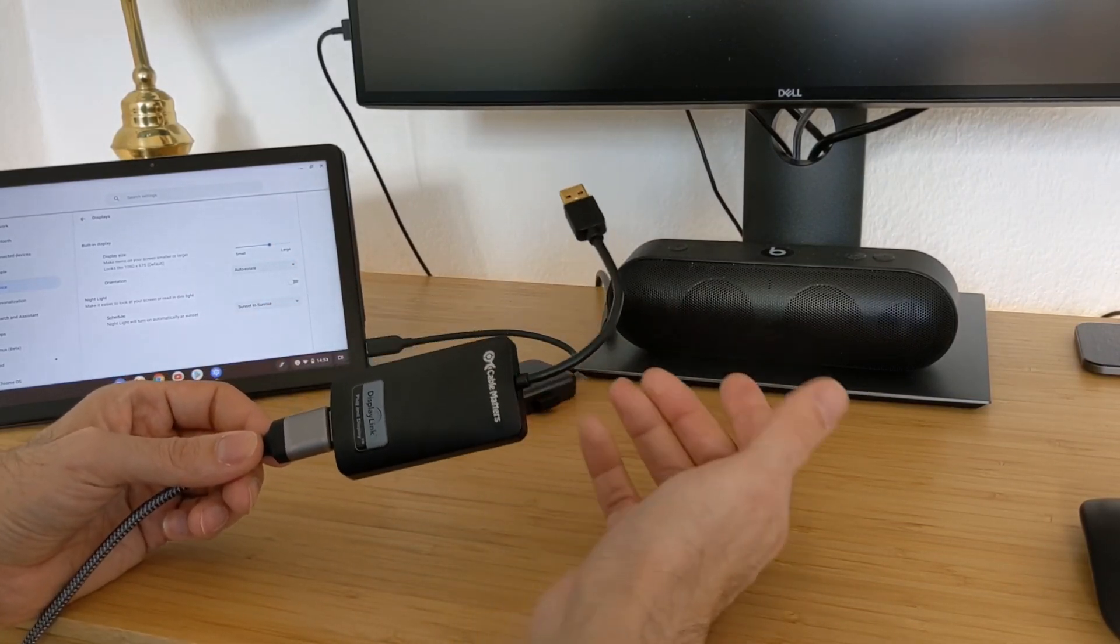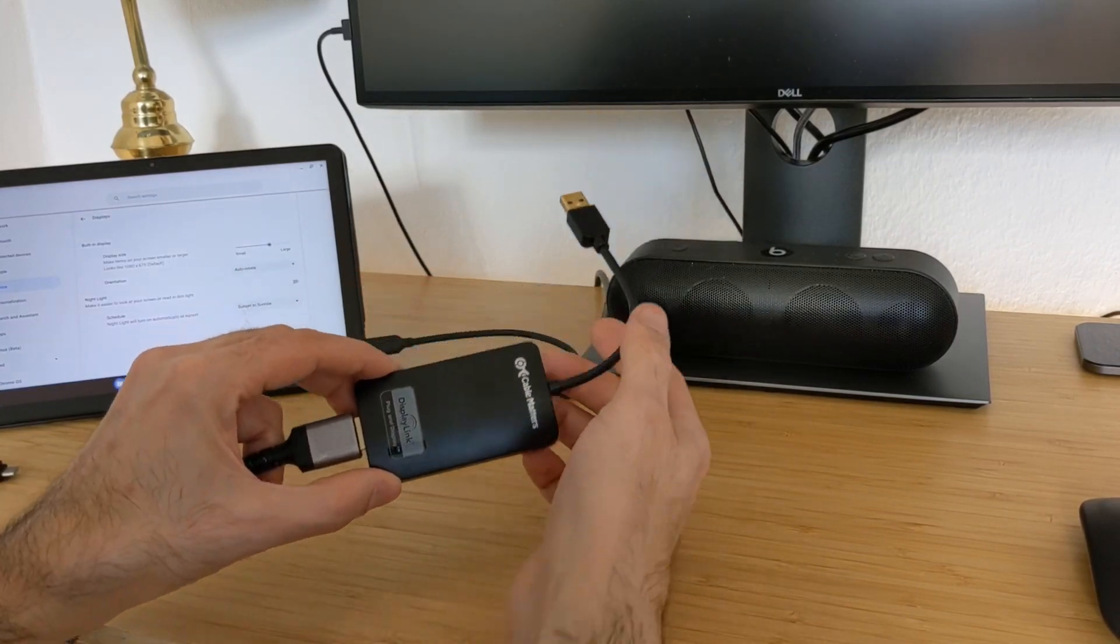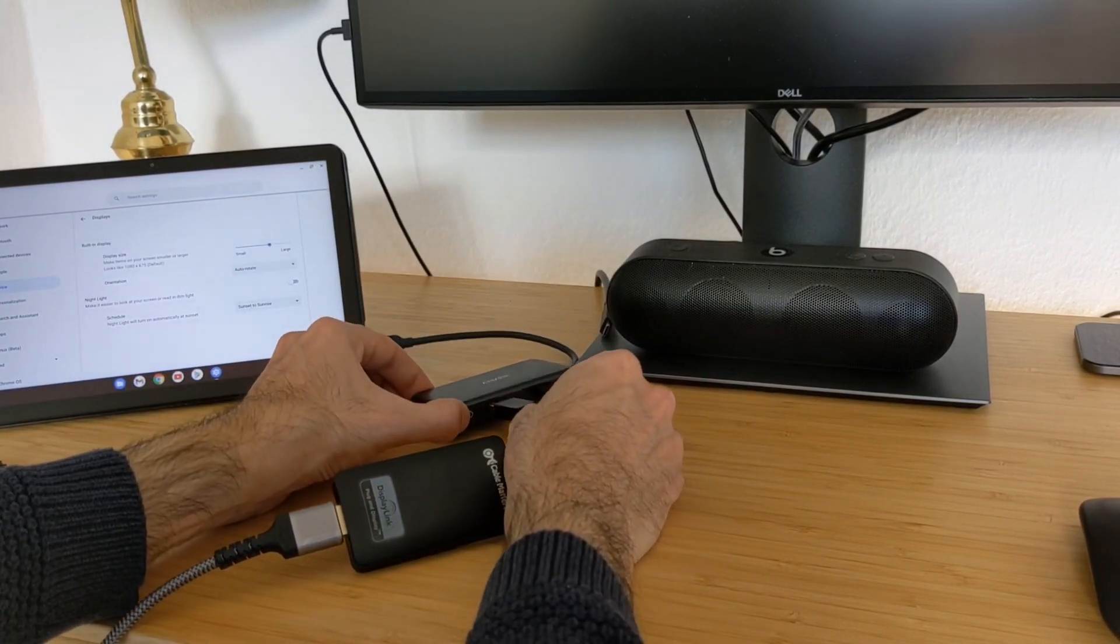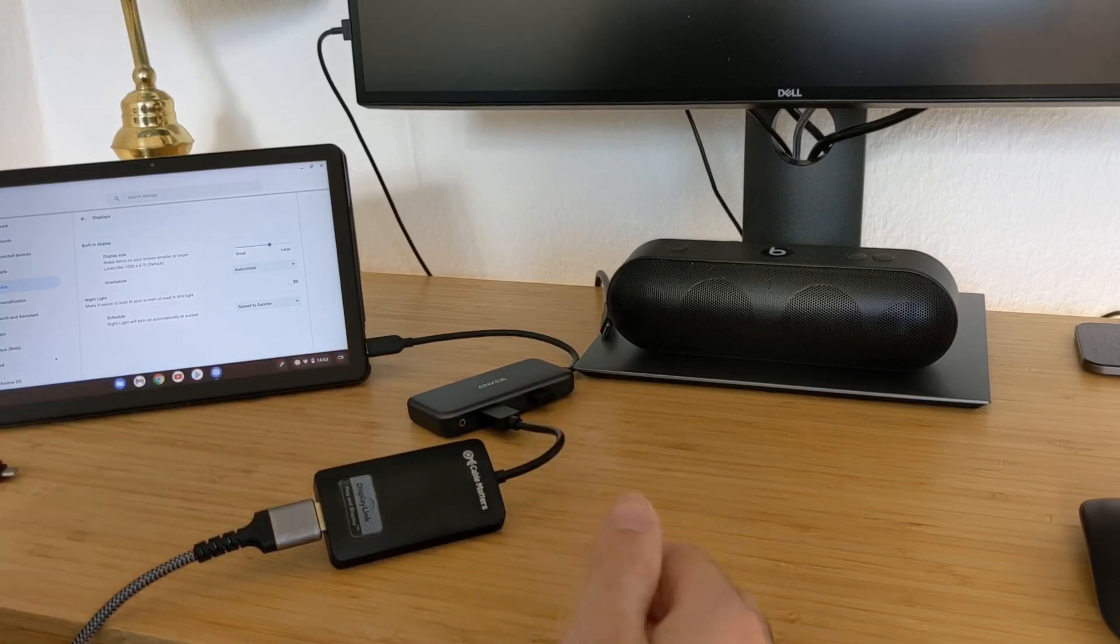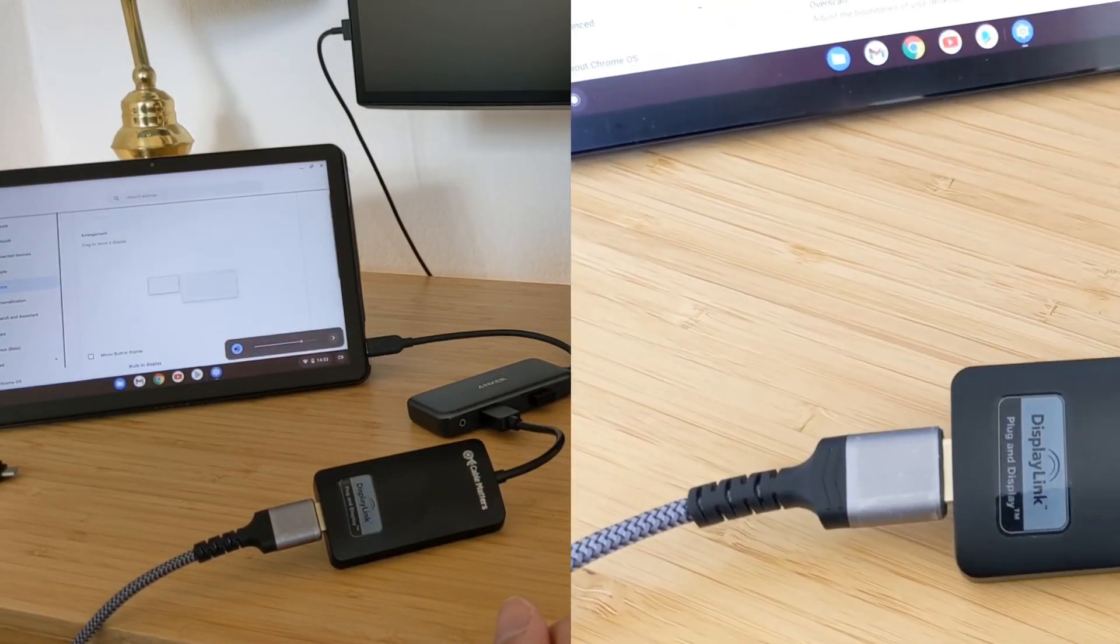So now I have connected here the HDMI port to the DisplayLink and now I will connect it here to the USB-A port. Now we should see it on the big monitor.